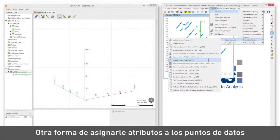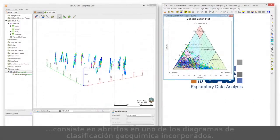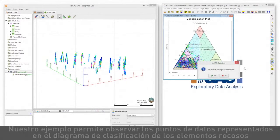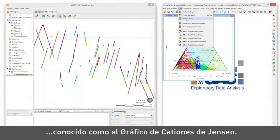Another way to assign attributes to data points is to open them up into one of the built-in geochemistry classification diagrams. Our example shows the data points displayed in the major element rock classification diagram known as the Jensen cation plot.